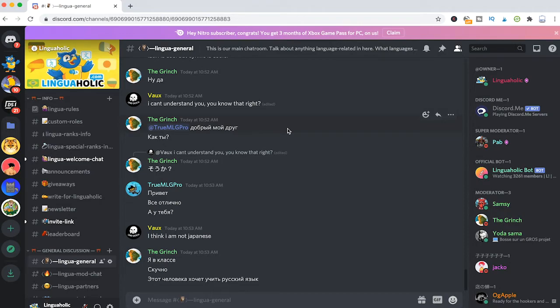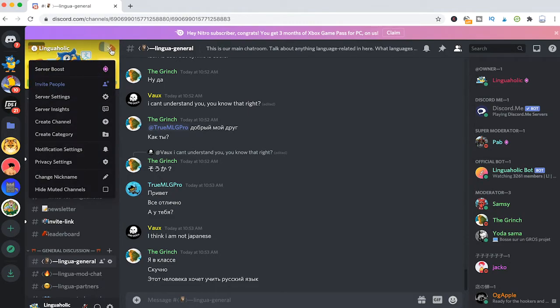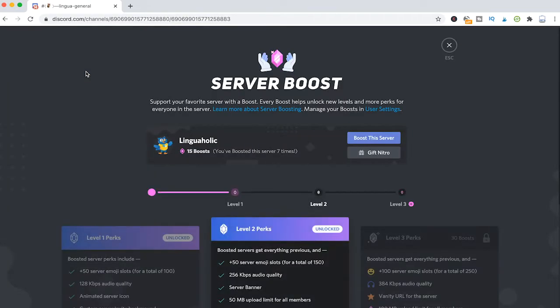If you would like to boost your own server, the procedure is actually exactly the same. Just click on the down arrow next to your server's name, go to server boost, and then you could just boost your server from here.